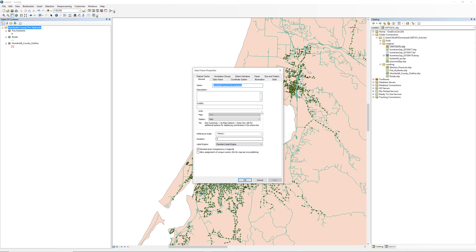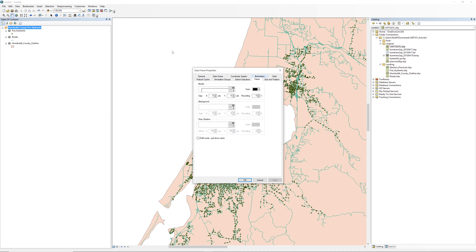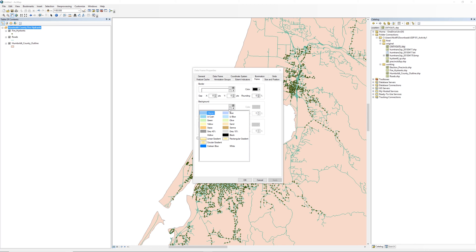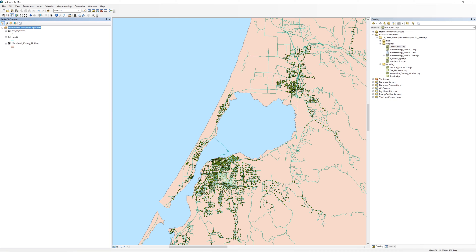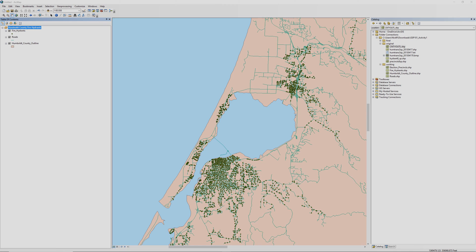In the data frame properties window, click the frame tab. Do not confuse it with the data frame tab, which has a similar name. Click the drop-down menu under background and change the color to your choice of a shade of blue. When you are ready, click OK. The background on the map changes to blue. Adding a blue background to the data frame simulates water features such as Humboldt Bay and the Pacific Ocean.